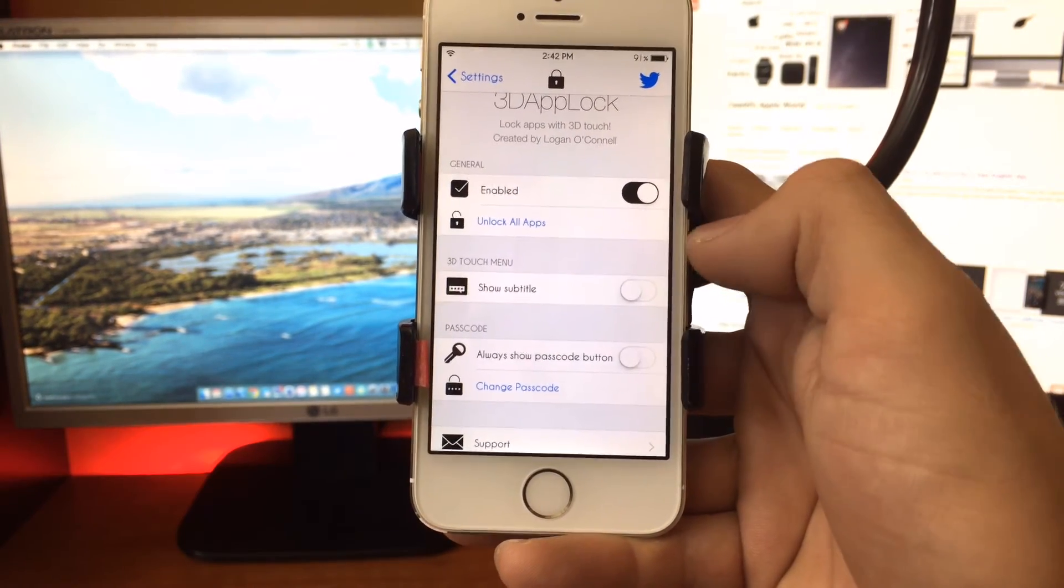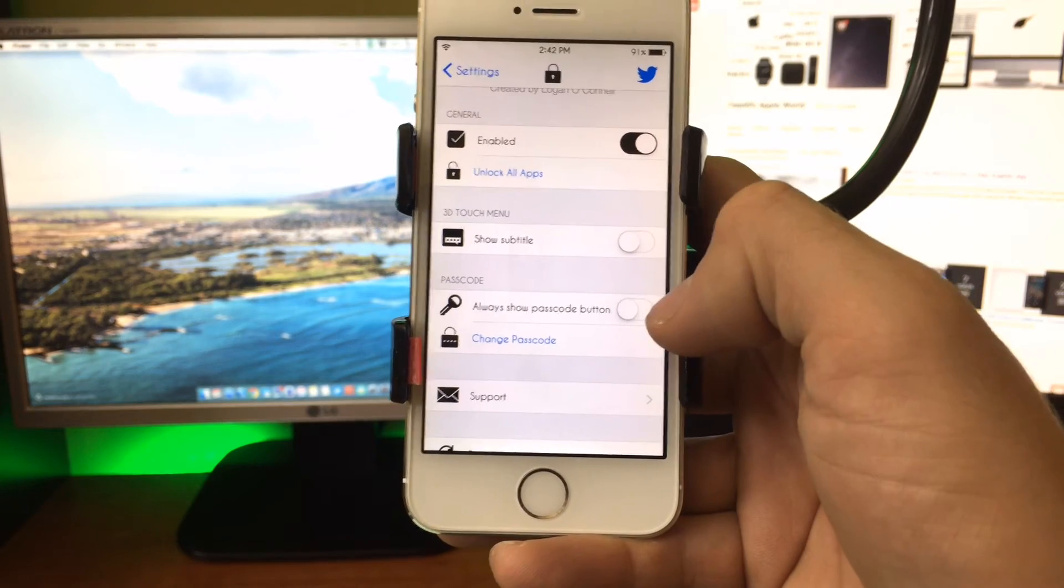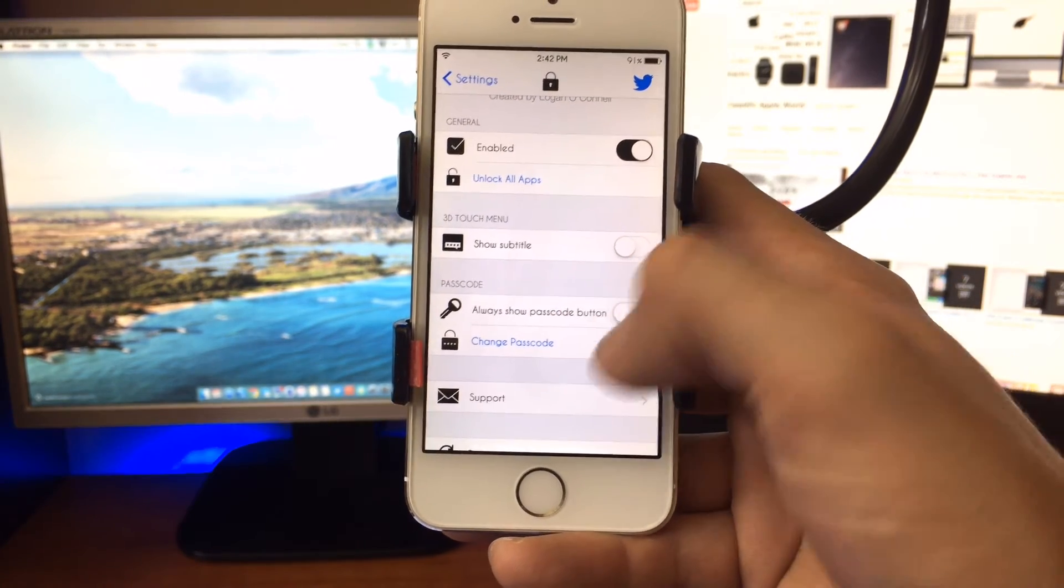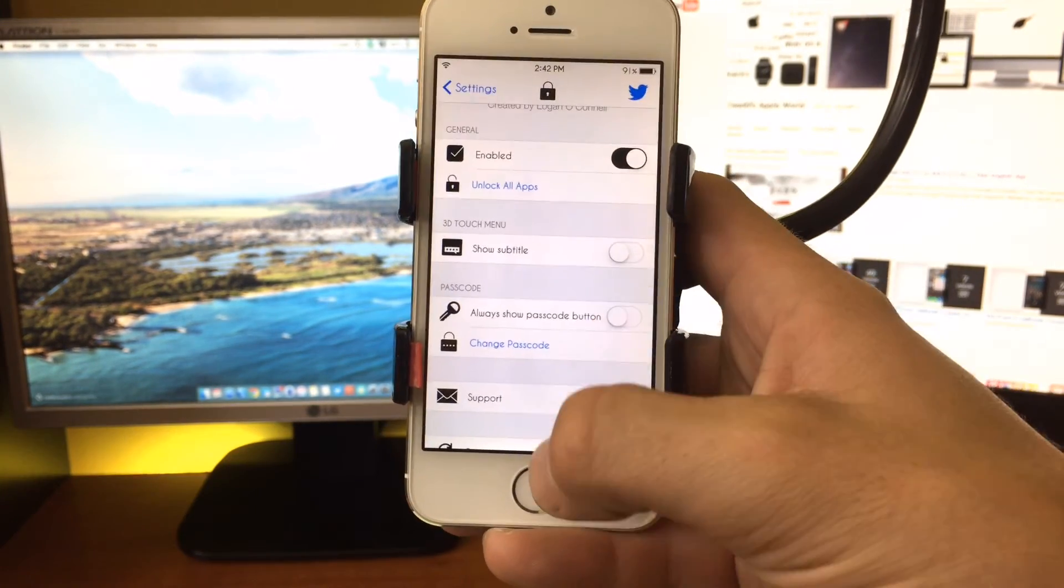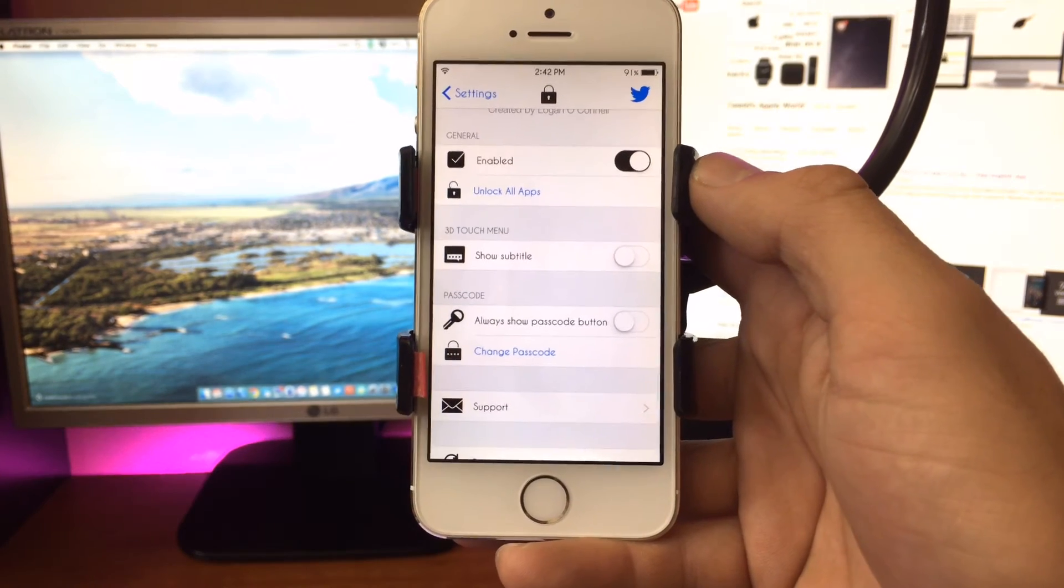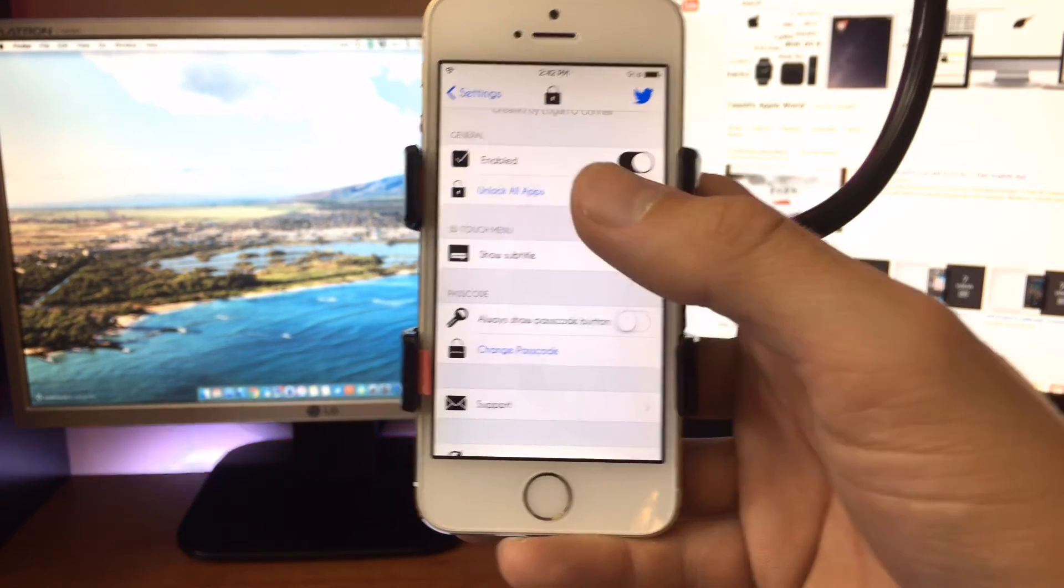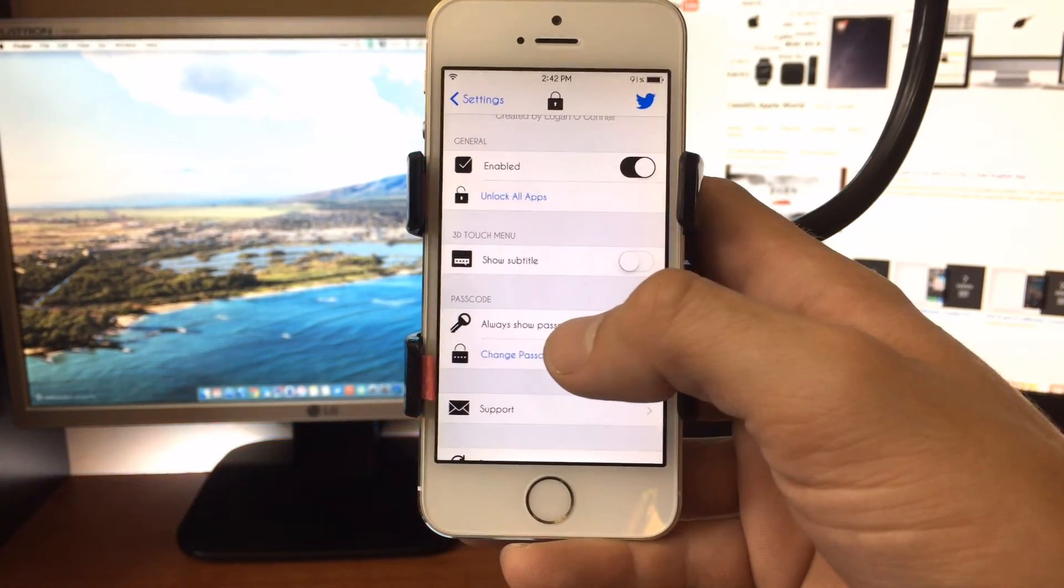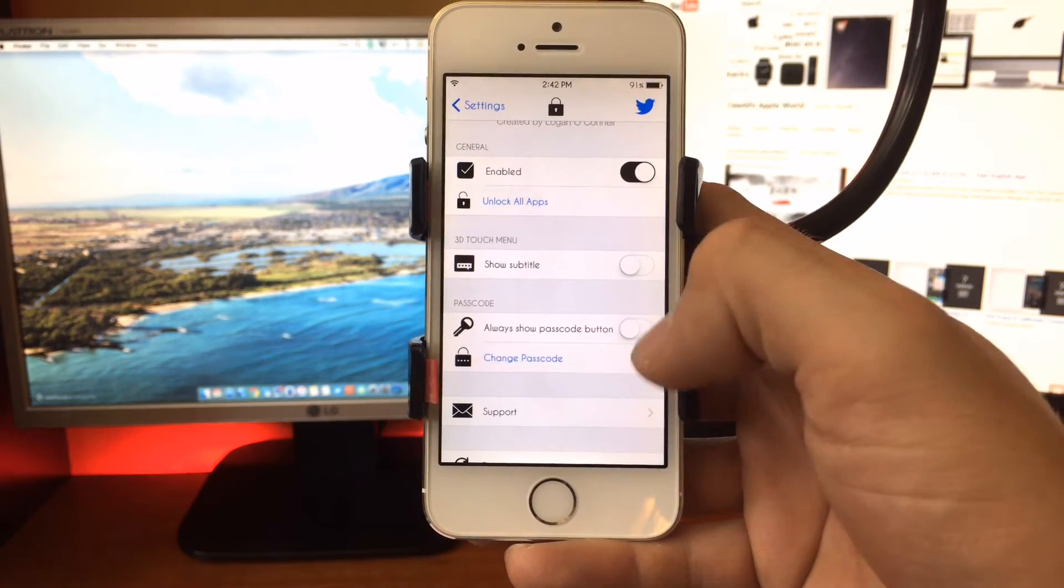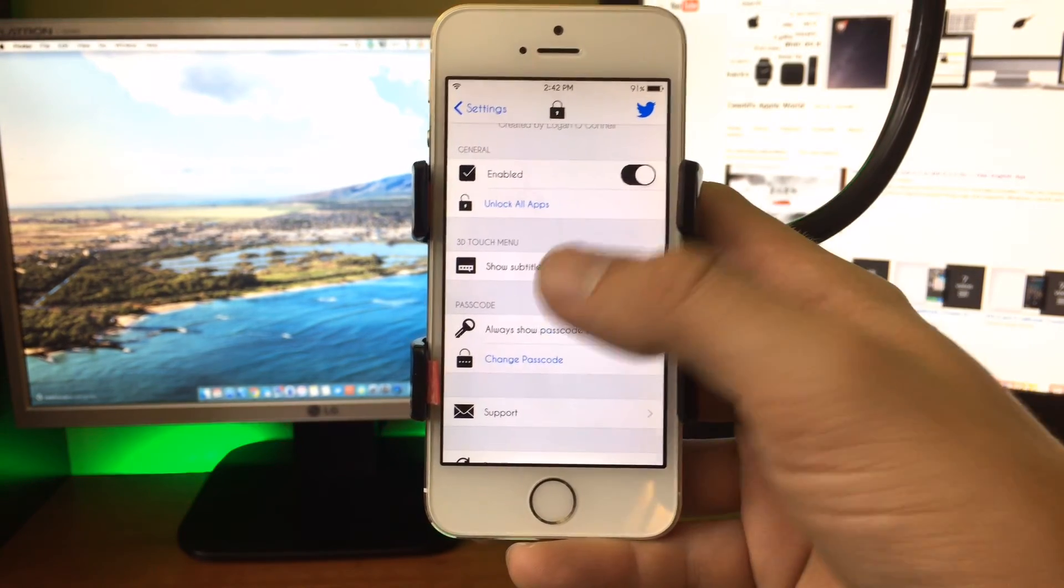You can also show subtitles, and then you can also show a passcode button, and you can change that PIN code. So if your Touch ID sensor fails, or if you're just one of those people that for some reason the sensor just doesn't like reading your fingerprint, that option's also available.